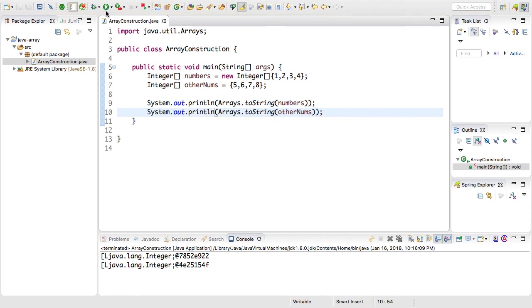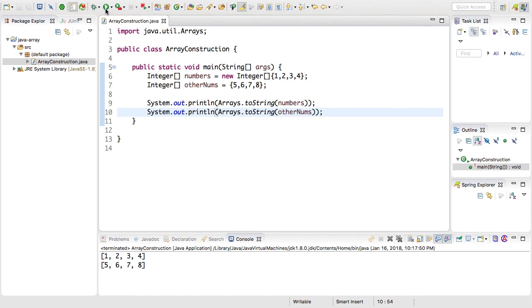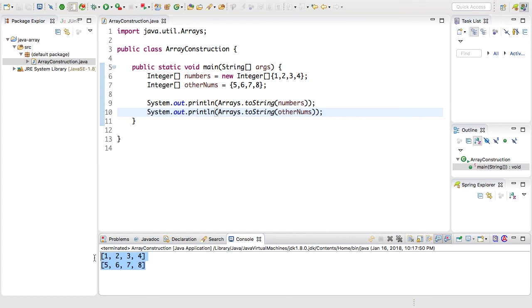I can now rerun this by clicking this forward slash arrow thing and it will rerun the main class. Now if you look in the console we have properly printed arrays.